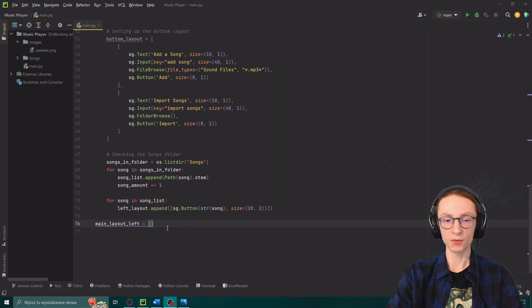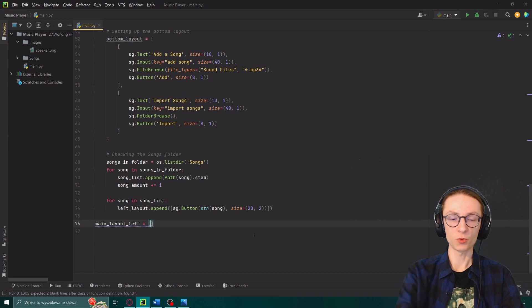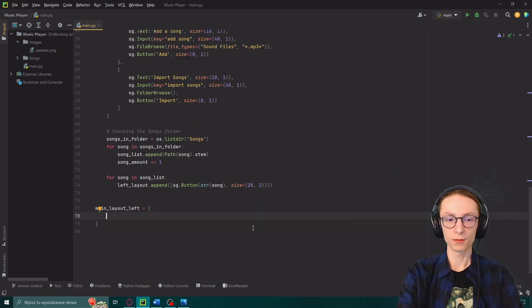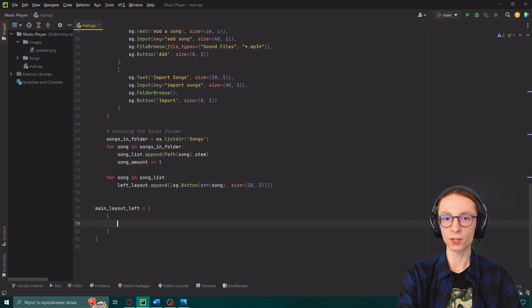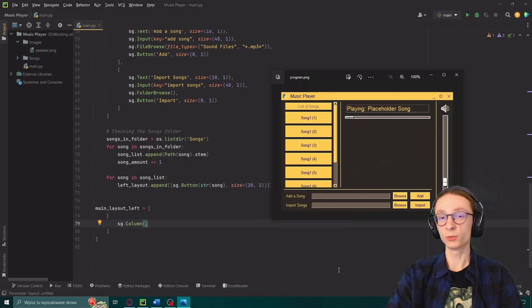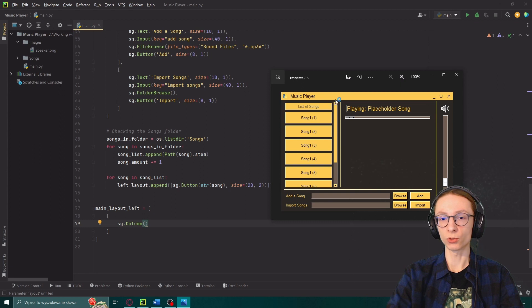So we will start by defining main layout left which will be an array inside of which we will place another array and now in here we will add our first object which will be sg.column. Column is an object which will allow us to put those separation points in between things.